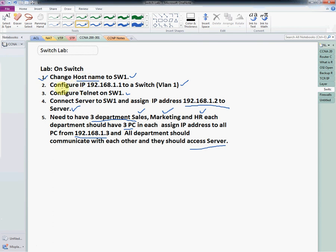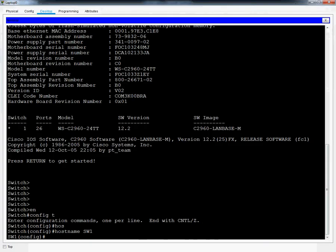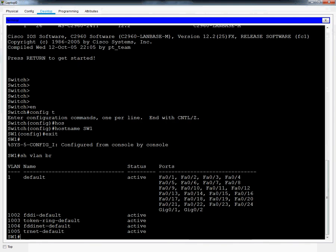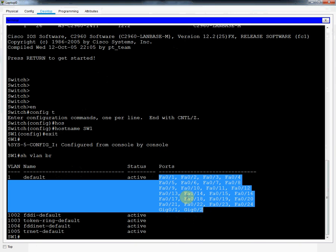Now the second point: we need to configure an IP address on VLAN 1. VLAN 1 is by default present in all switches and all ports are assigned to VLAN 1 by default. To verify, I exit the mode and run 'show vlan brief' — it shows only one VLAN, the default VLAN, with all ports assigned to VLAN 1.